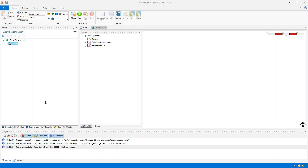Hi, this is James Pickles, the Product Manager for FAST, Cervetit and KFX. In this video I'm going to show how you can set up and run CFD calculations for pool fires. This is a new feature introduced in version 8.6 of FAST.